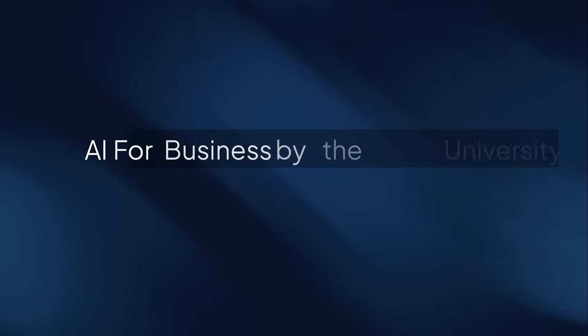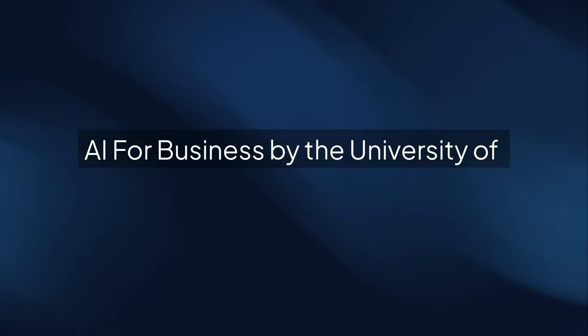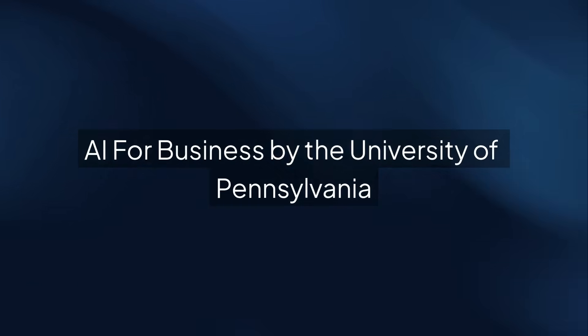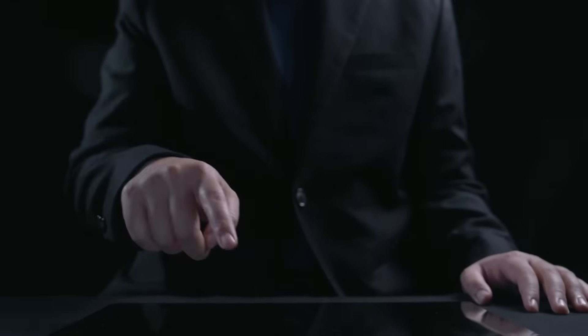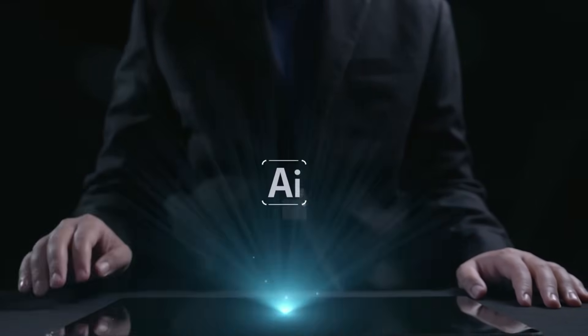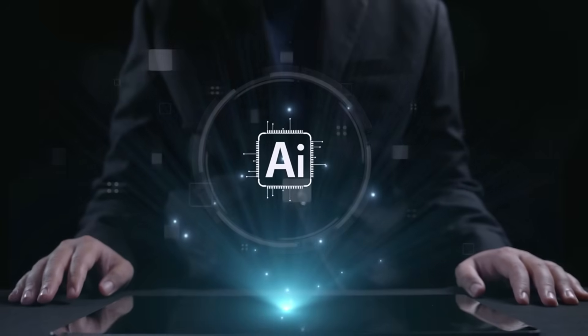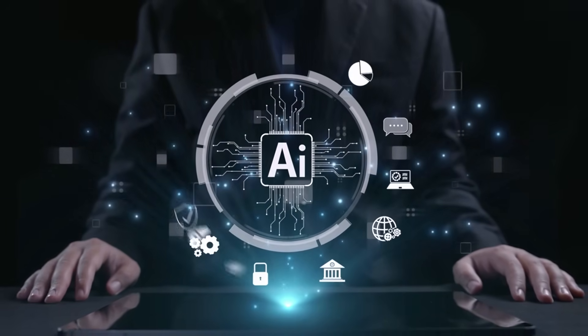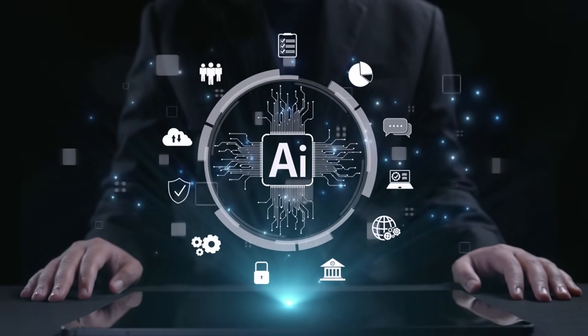First up is AI for Business by the University of Pennsylvania. Over 60,000 learners have taken this course and is perfect for business leaders looking to understand AI fundamentals and how to apply them to strategy and operations.